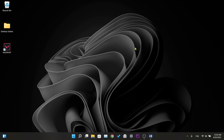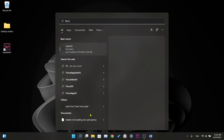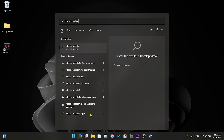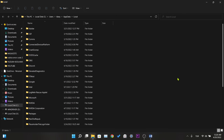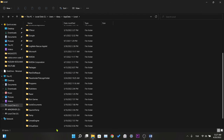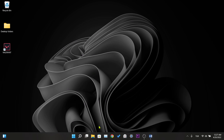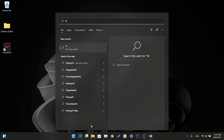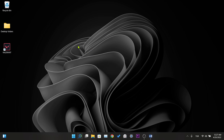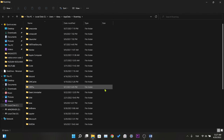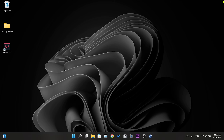Before reinstalling Vanguard, we need to delete the residual files of Valorant and Vanguard. For this, we write '%localappdata%' in the search section and click on the folder that comes up. Here we delete the Valorant and Vanguard folders. After finishing here, we write '%appdata%' in the search section and click on the folder that comes up. Likewise, we delete the Valorant and Vanguard folders. After deleting these files, we click on the Valorant application.